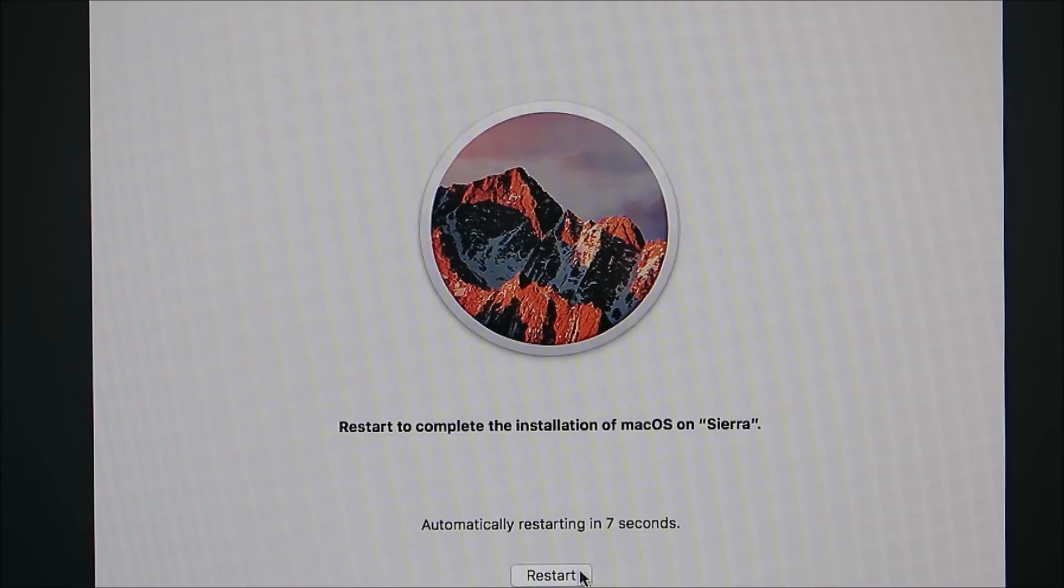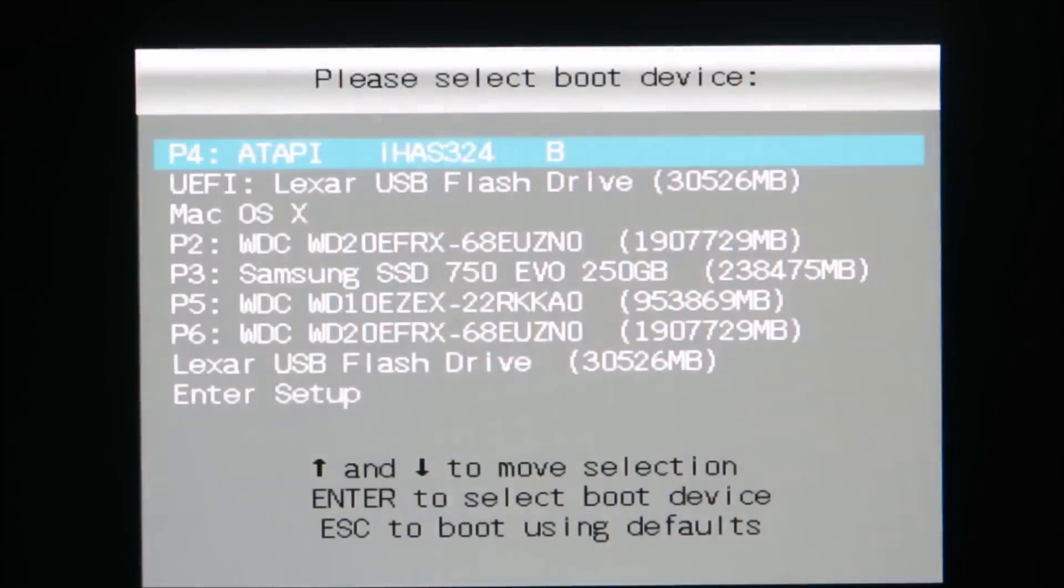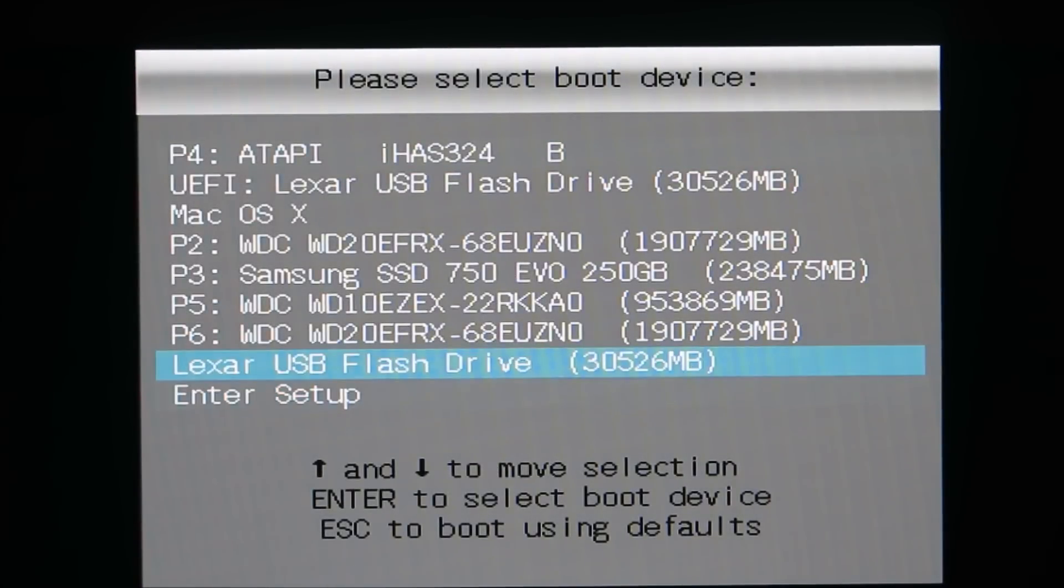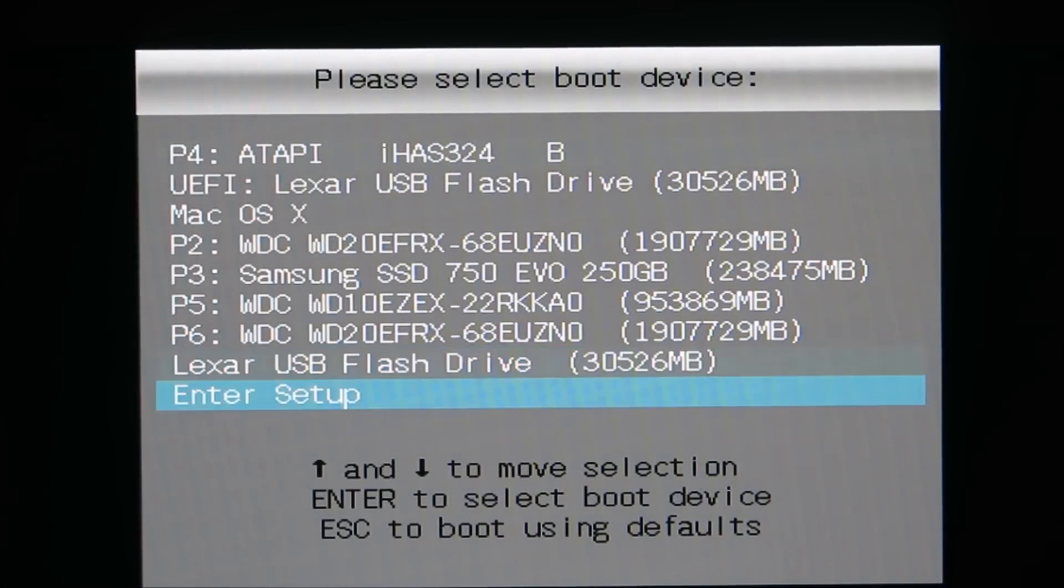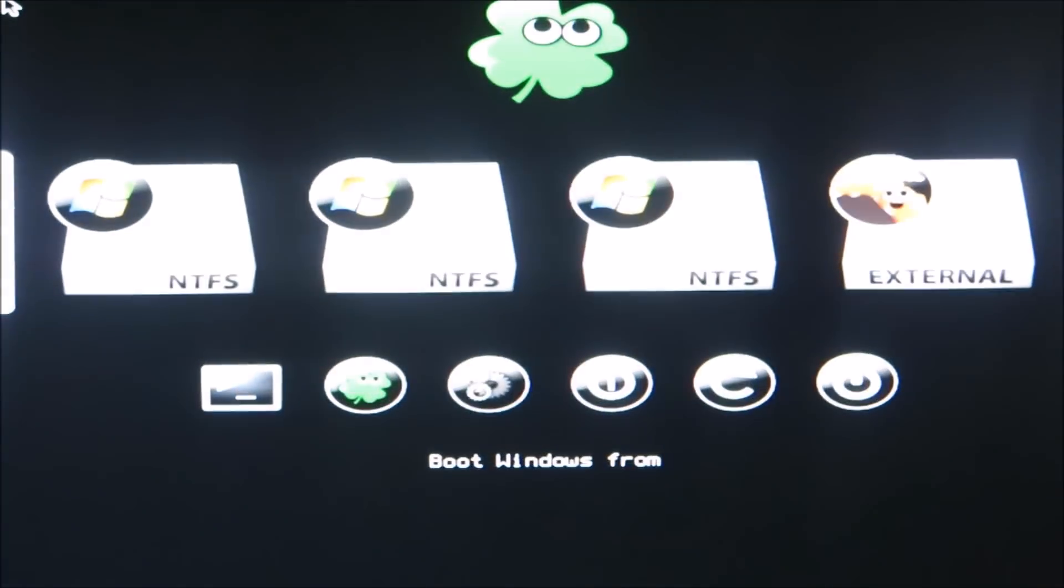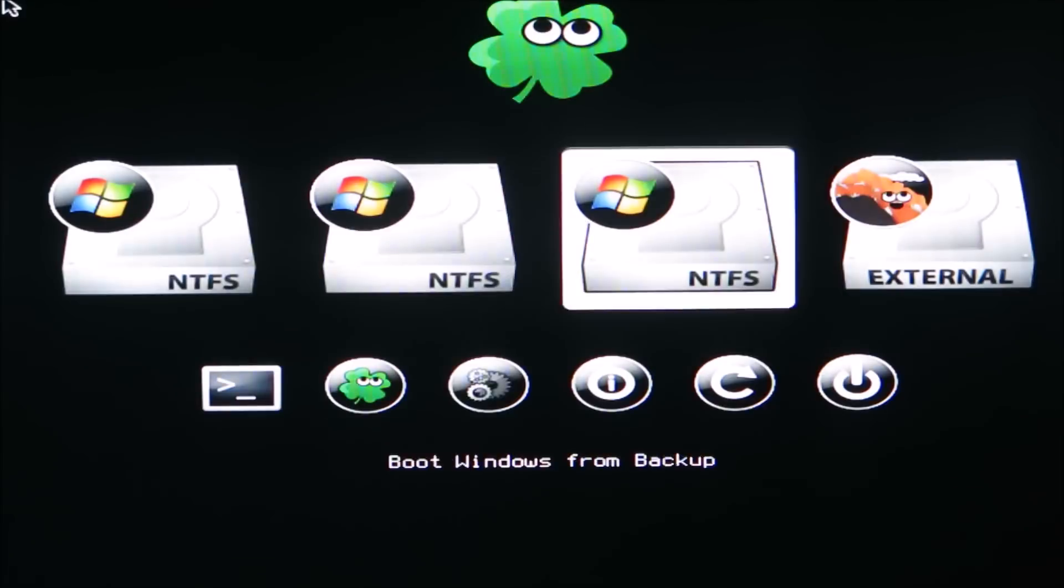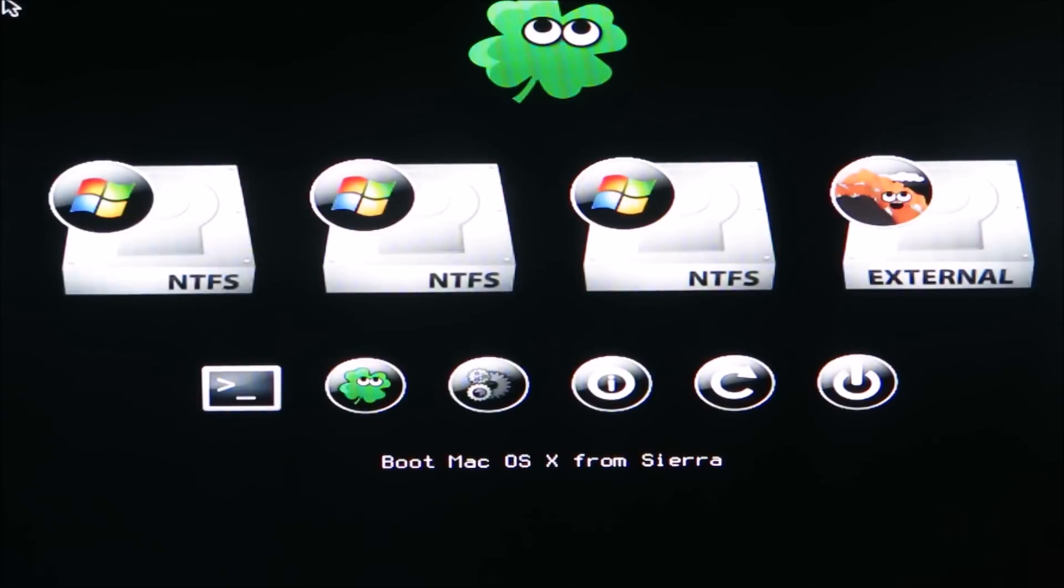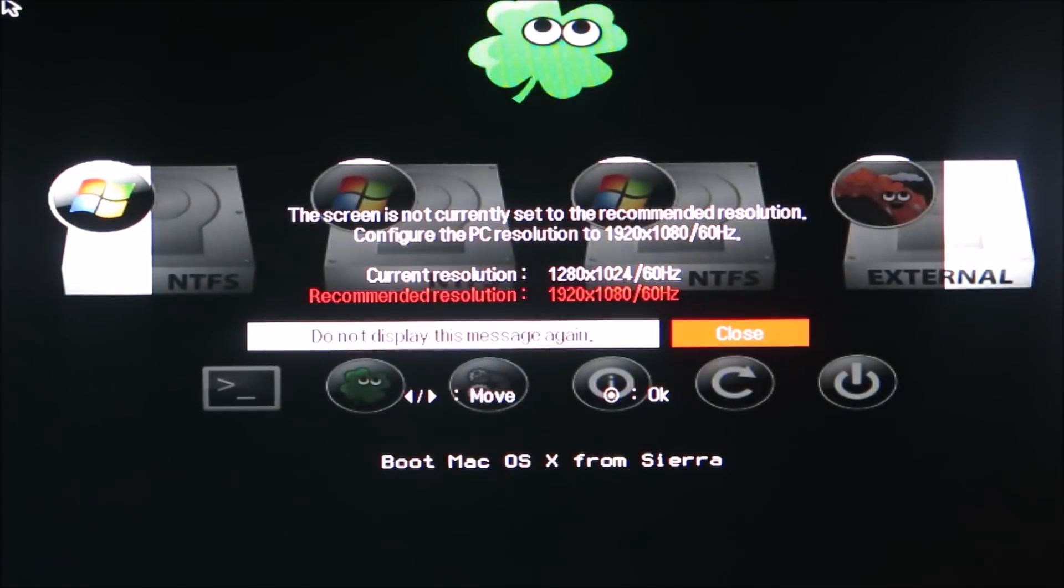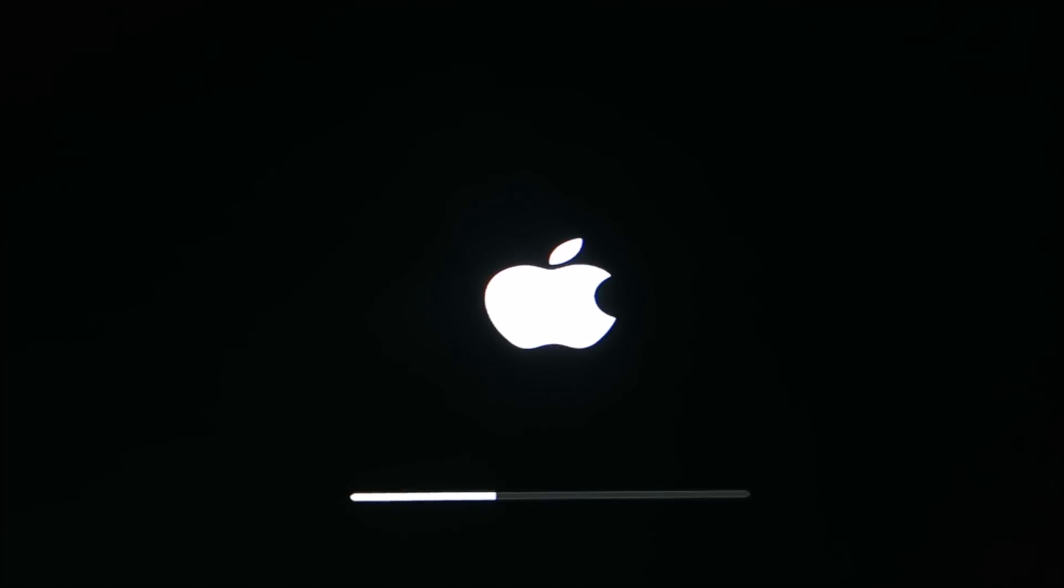So when I restart I'm hitting that F8 again on my keyboard and that's allowing me to get to the boot menu. I decided to show that boot menu in my motherboard in this screen and we're going to select the UEFI Lexar USB flash drive. It's going to go ahead and boot back into that and then what I'm going to select here is the actual Sierra hard drive that we went ahead and installed from the thumb drive to the hard drive itself. So this is actually loading OSX from the hard drive.